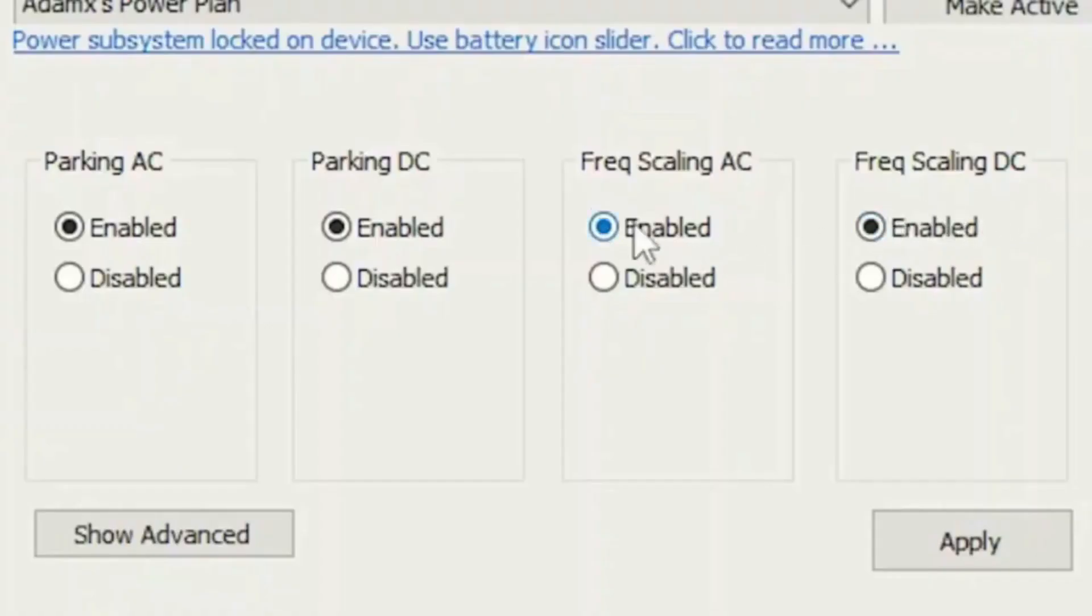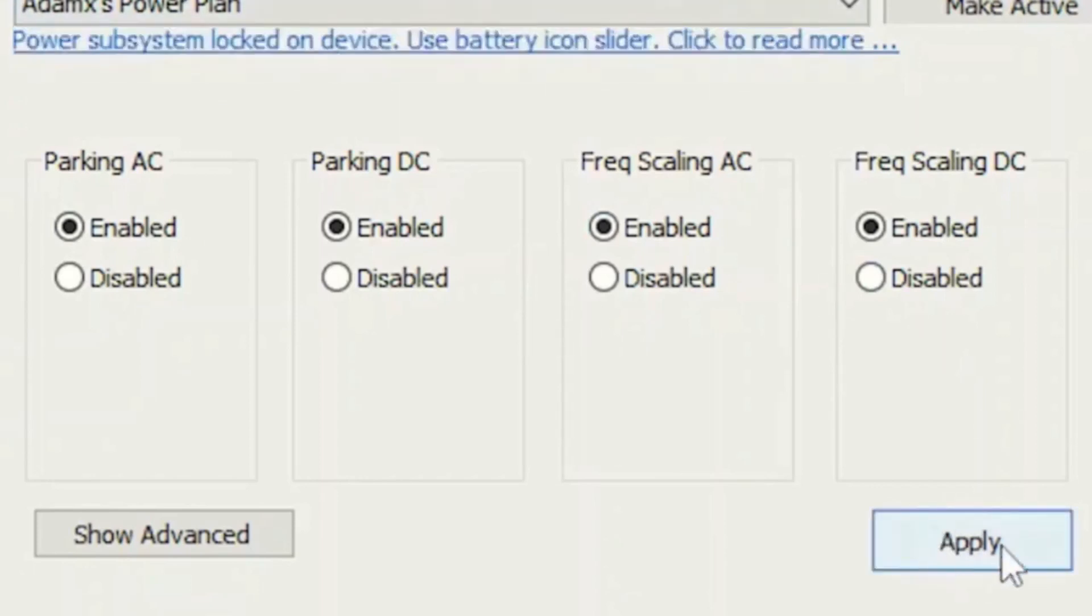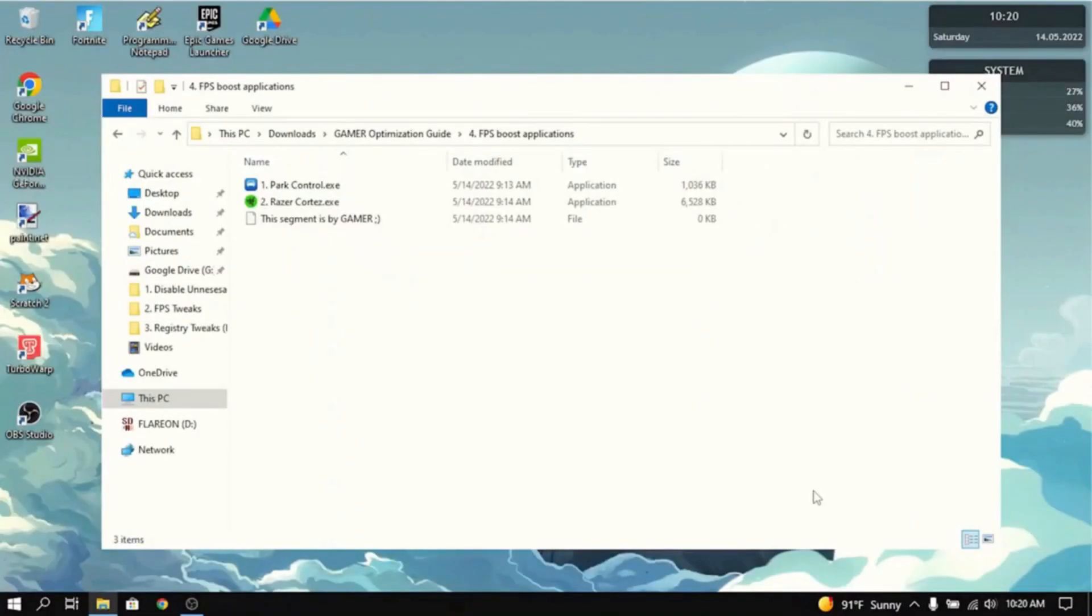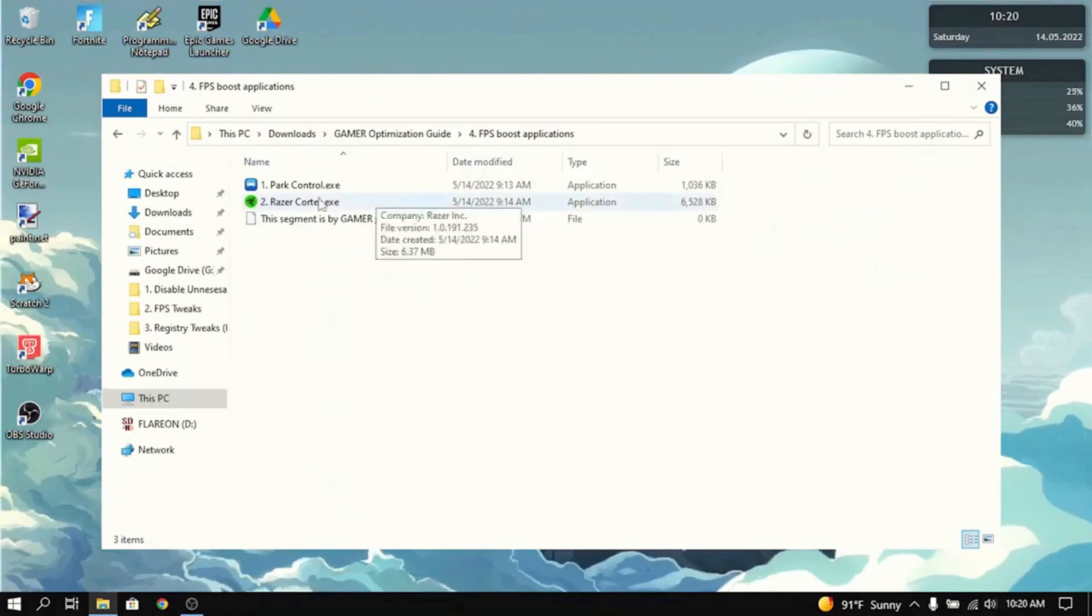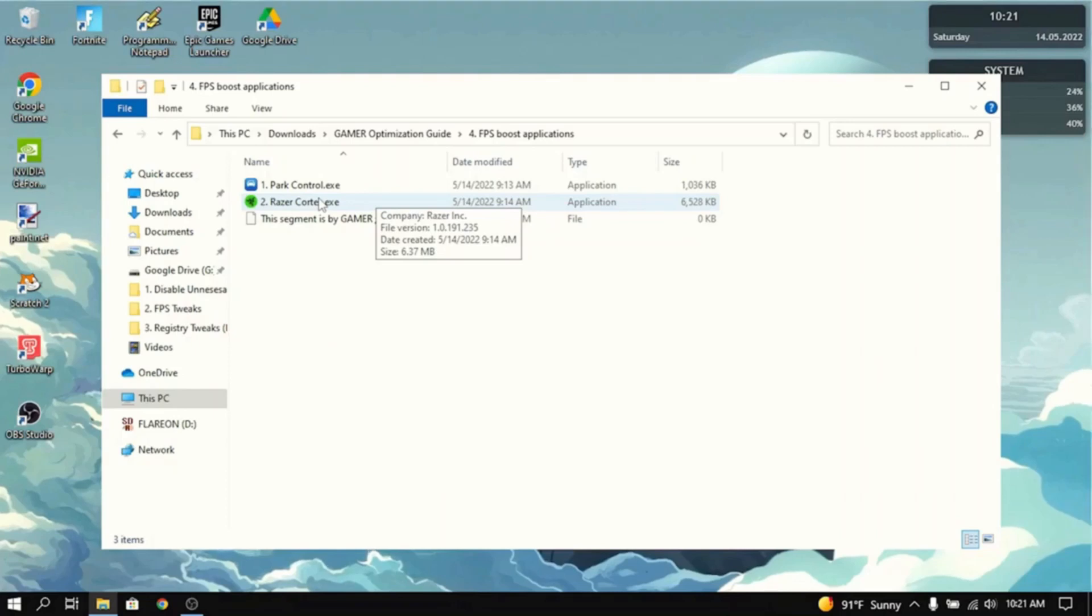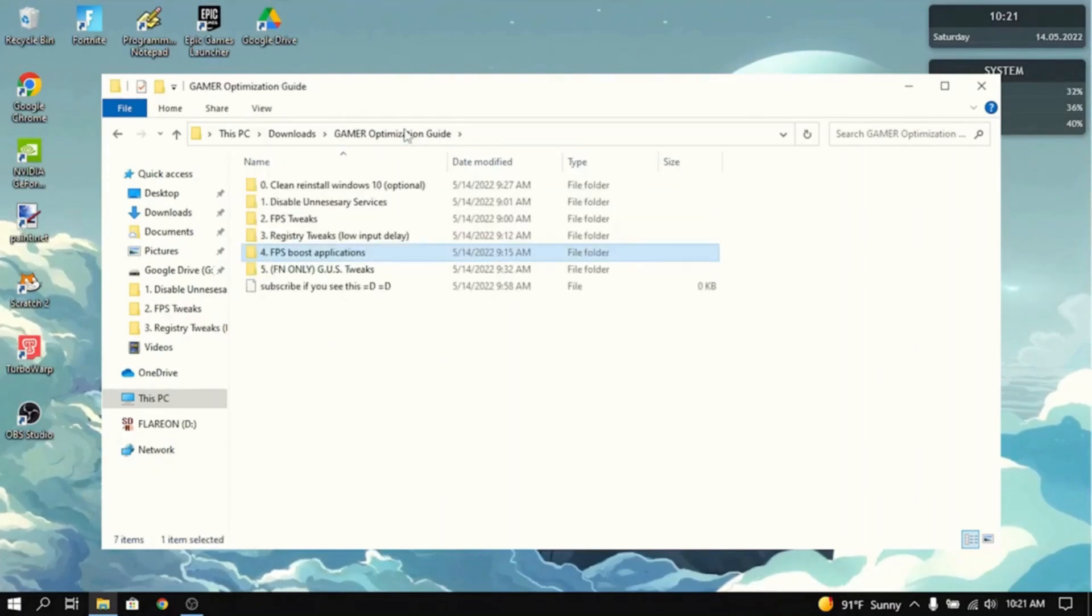You want to enable all four of these things here in the Atomex power plan and then click apply. And what this will do is it will maximize your CPU so that it will run efficiently and fast in every single game you play on it. And this will increase FPS by a whole bunch. Now, Razer Cortex, it dramatically increases FPS when you install it. That's basically all you need to do in the FPS boost applications.